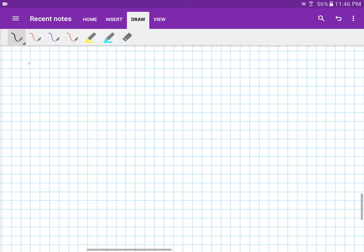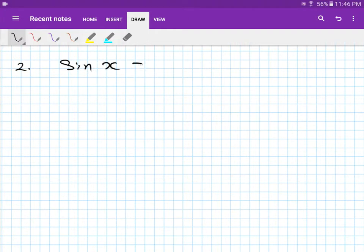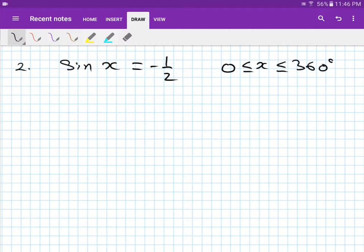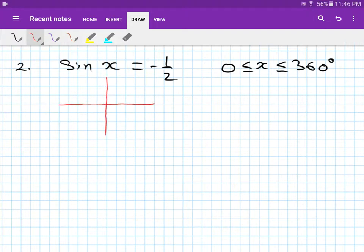Number two: sine(x) = -1/2, where x is between 0 and 360 degrees. Step number one — sine(x) equals negative 1/2, which means negative — so we draw a diagram and work out which quadrant it is in. Since sine is negative, it will be in the third and fourth quadrants.